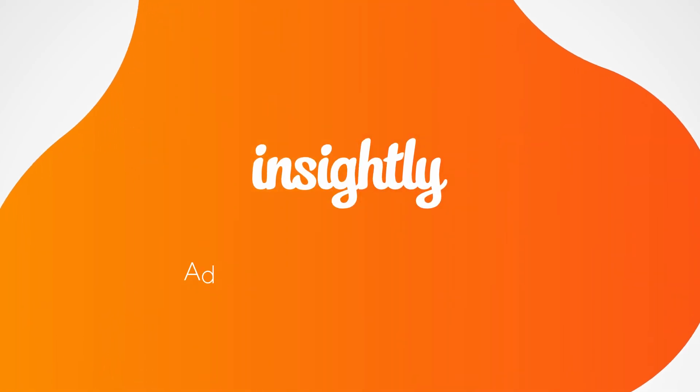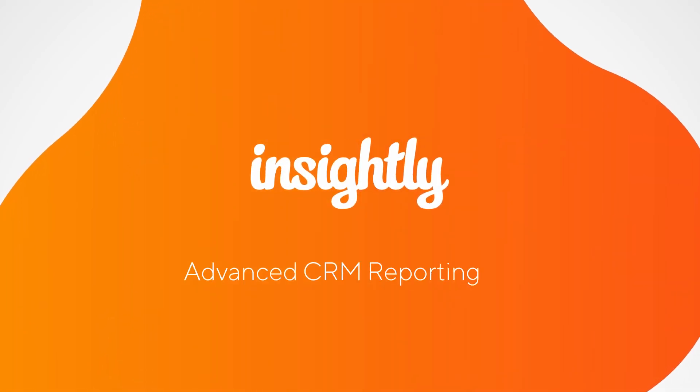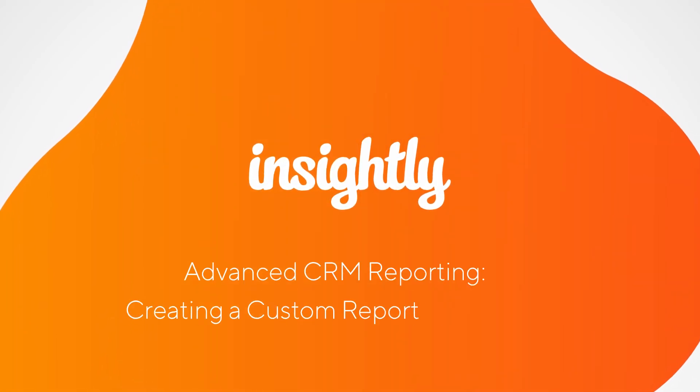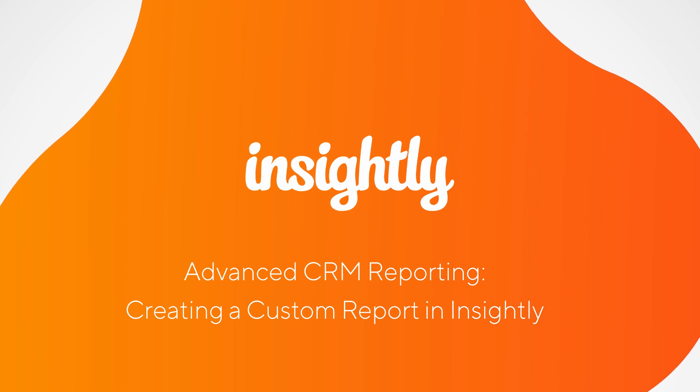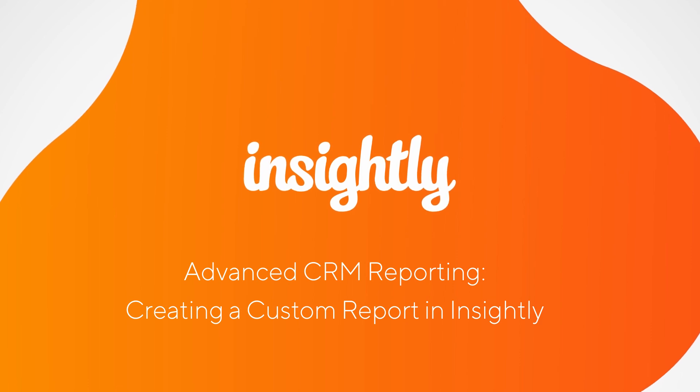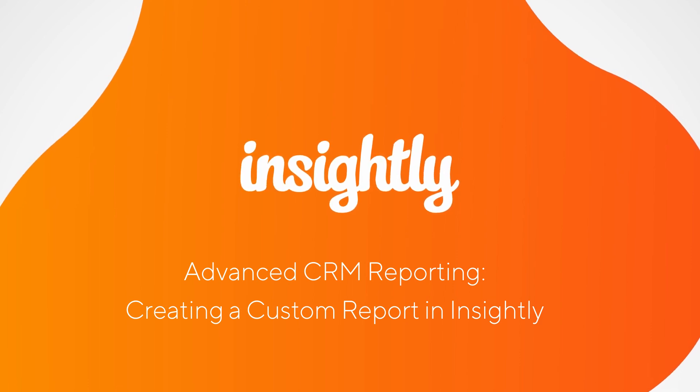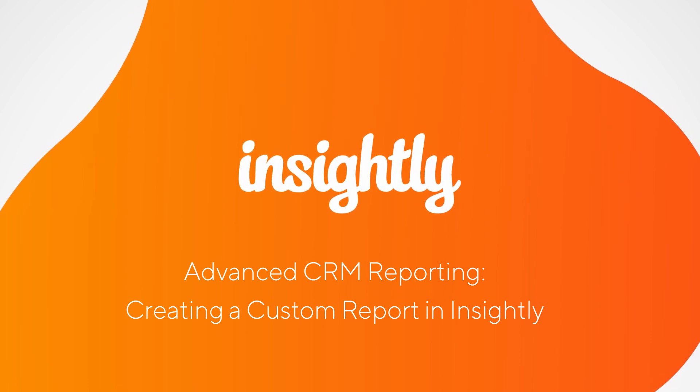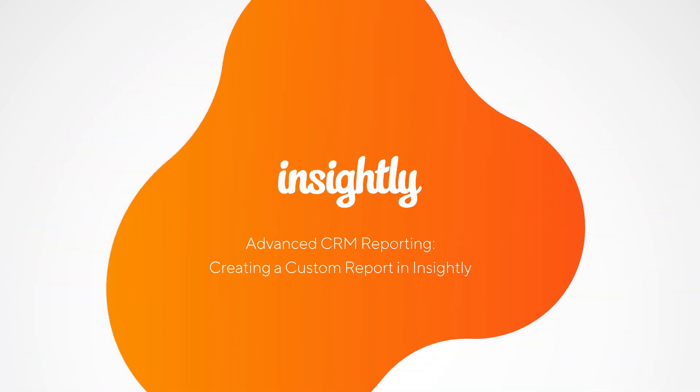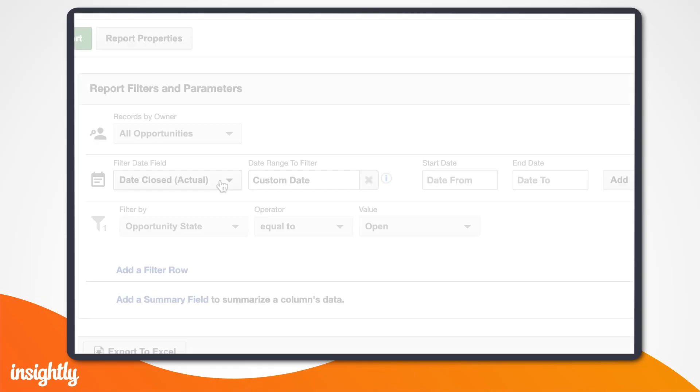At work, as in life, it's easy to get caught up in the day-to-day grind and lose sight of the bigger picture. Fortunately, Insightly holds a wealth of information about your business for you.